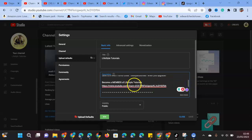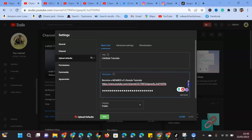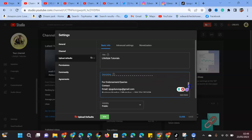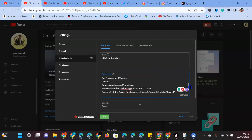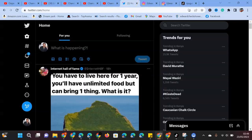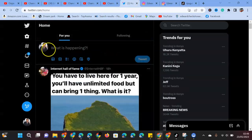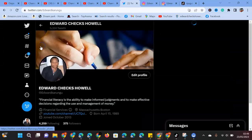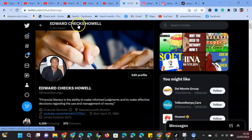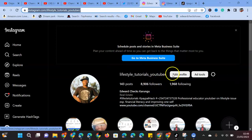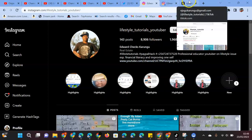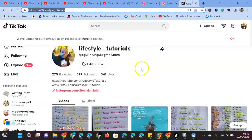And lastly, for endorsement, my contacts: my email, my business number, my WhatsApp, my Facebook, my Twitter, my Instagram. You can see all of them are here. This is my Facebook handle, this is my Twitter handle, this is my Instagram handle, Lifestyle Tutorials Youtuber. You can also get to my TikTok handle, Lifestyle Tutorials.